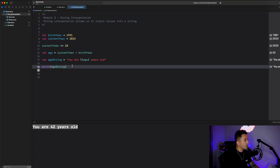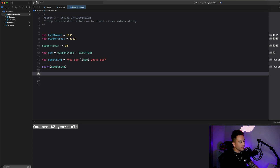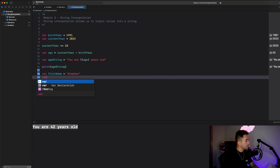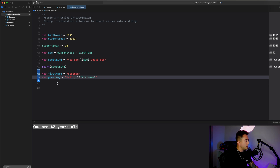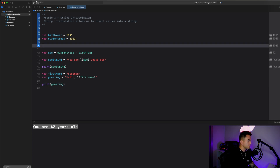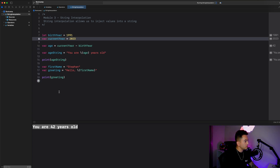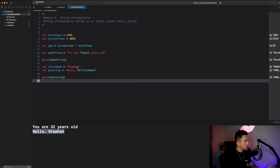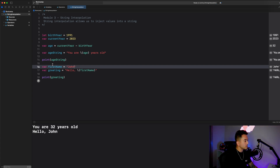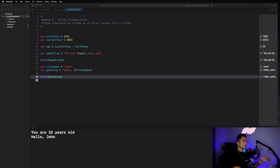This doesn't have to be numbers — it can be any variable we want to inject into a string. Let's say I have a name property: `let firstName = "Stefan"` and `var greeting = "Hello \(firstName)"`. Then I'll print out the greeting, and it says 'Hello Stefan.' If I change the name to 'John,' it would say 'Hello John.' So this allows me to inject any kind of value into a string.